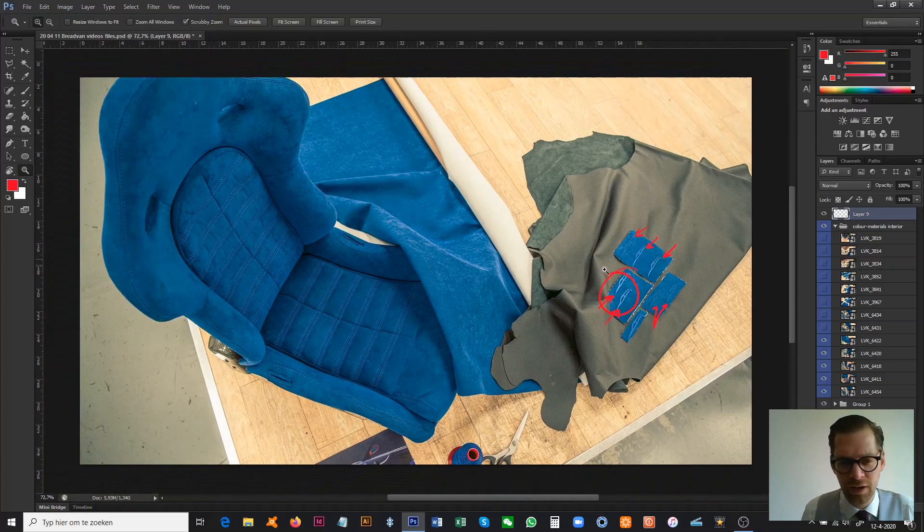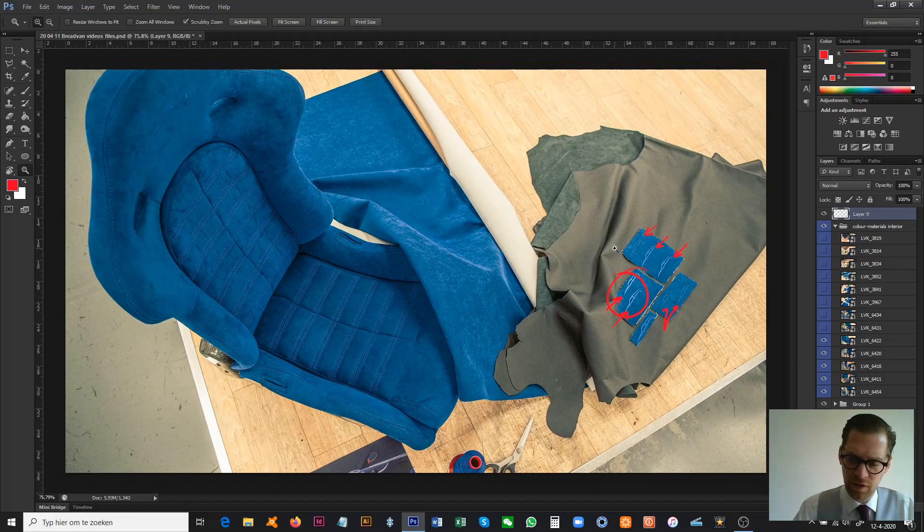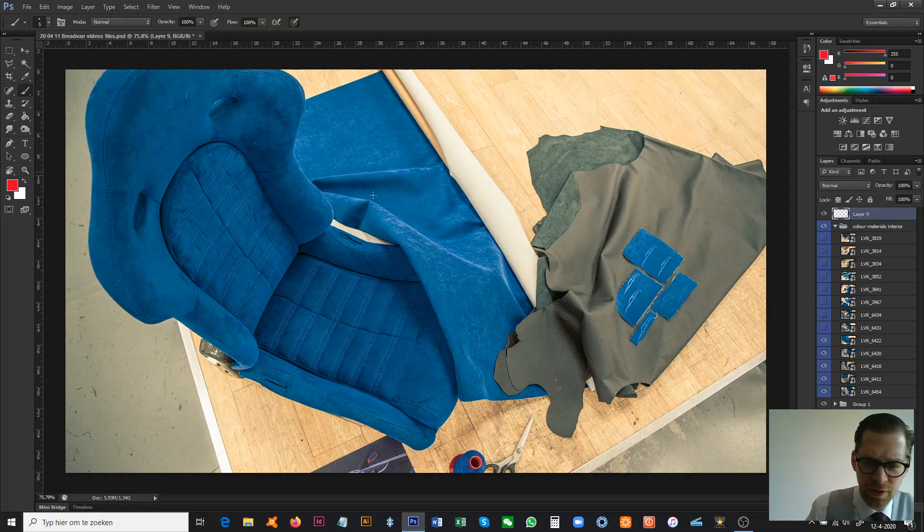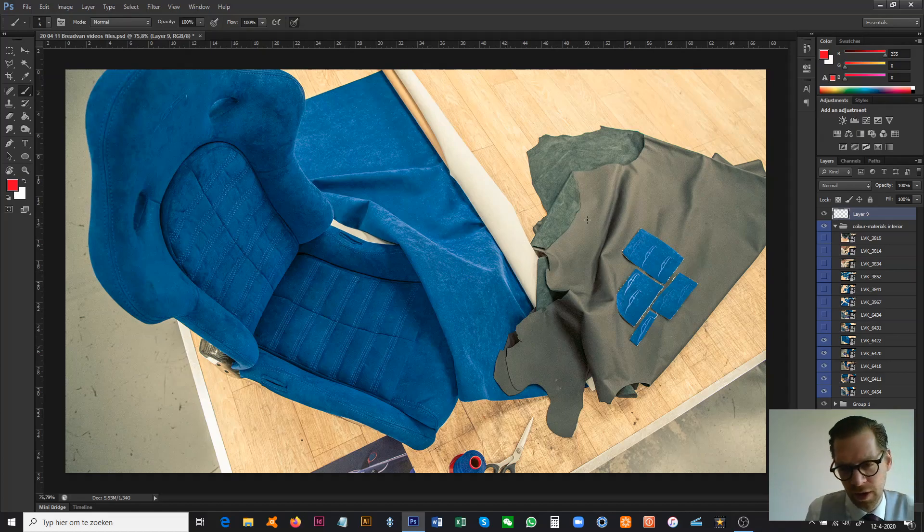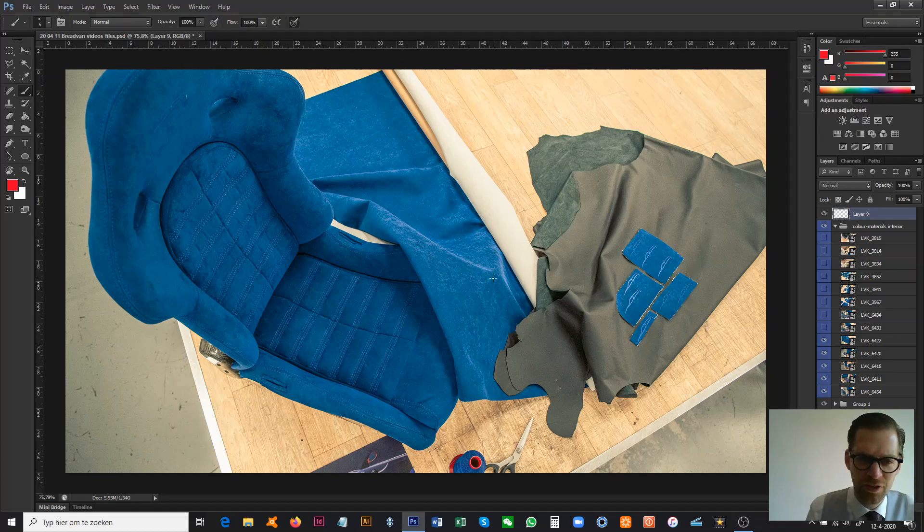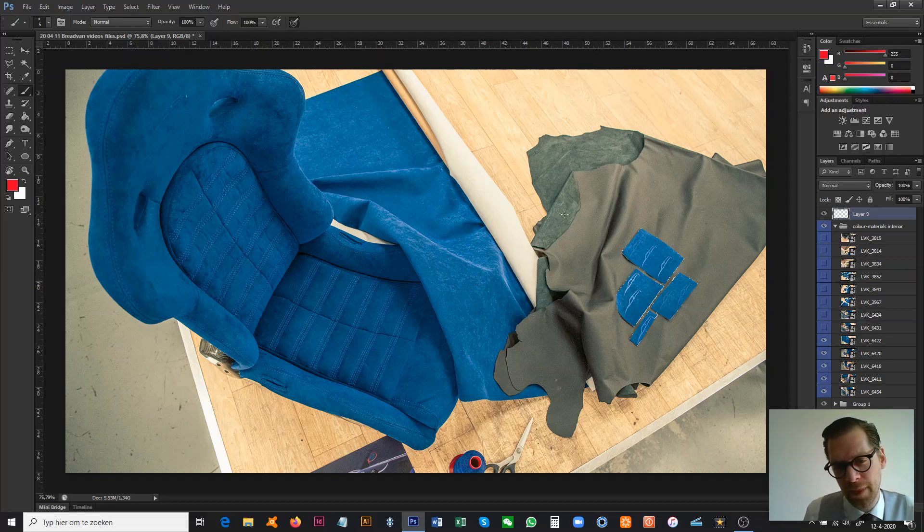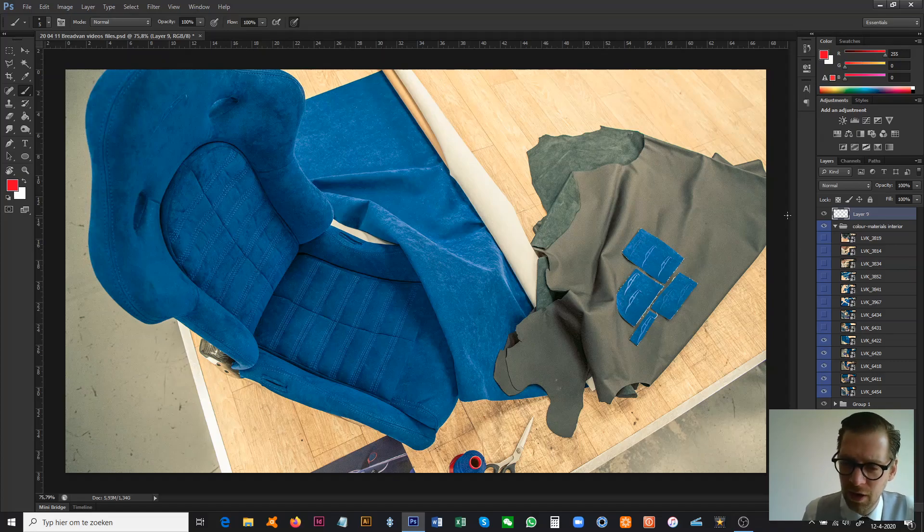This black leather combines very well with Alcantara. It's an exercise that we have to do to continuously check what we're doing and how we're working, and if all materials and all colors are actually going well together. Because in the end, in that car, it all has to complement each other.